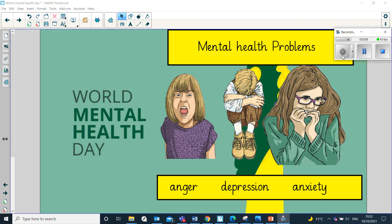Anxiety is when we feel tense, worried, or afraid. It's a normal and natural human response when we feel under threat. Most people feel anxious at times — I do when I see snakes — especially when we're coping with stressful situations or changes. But anxiety can become a problem if it impacts on your ability to live your life as you want to, for example if these feelings last for a very long time and make it hard to do things you normally enjoy.